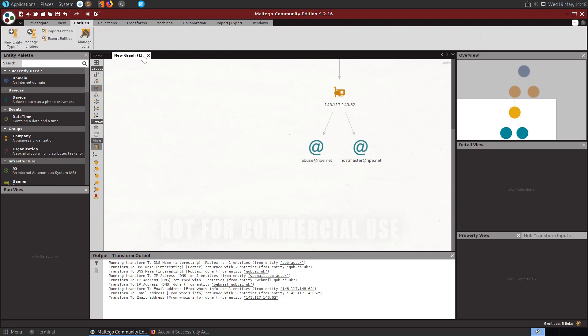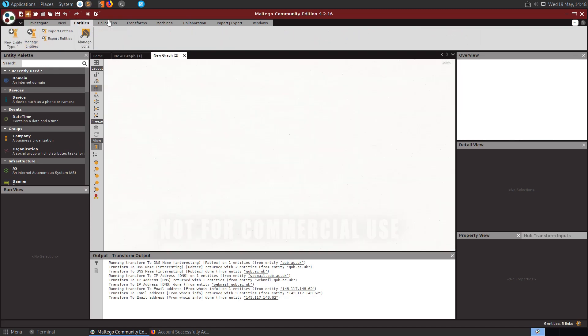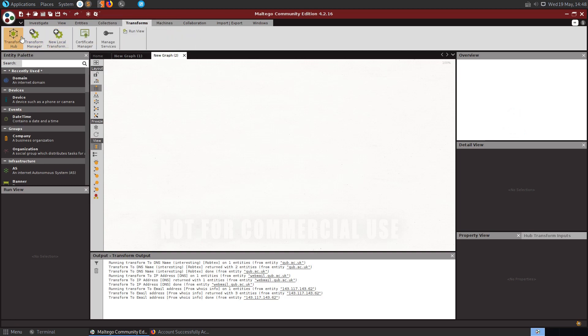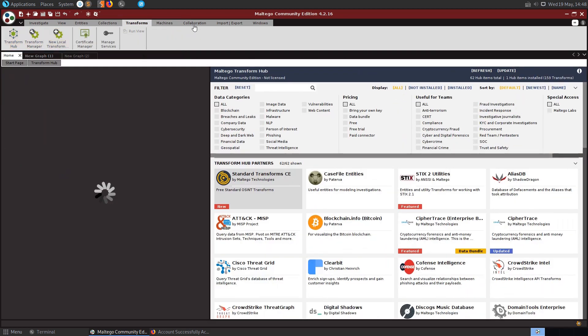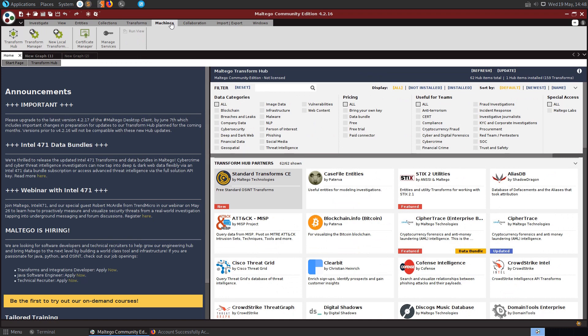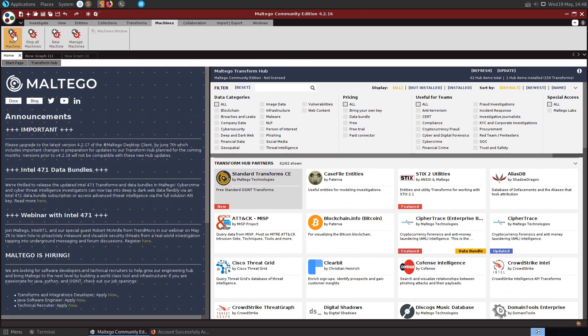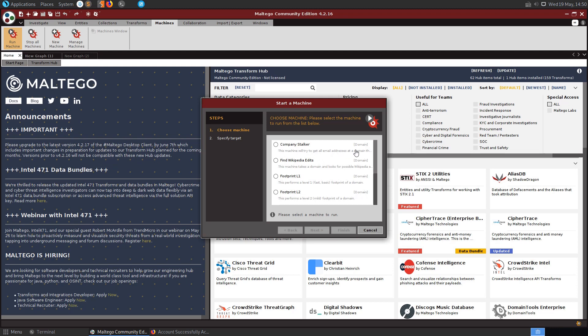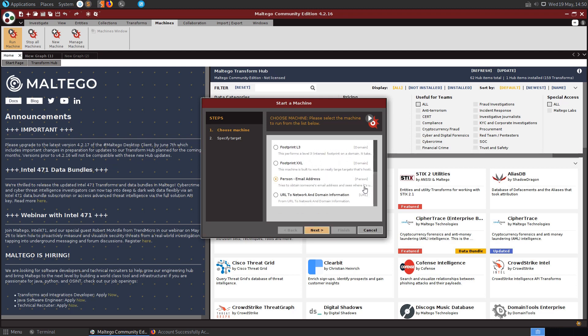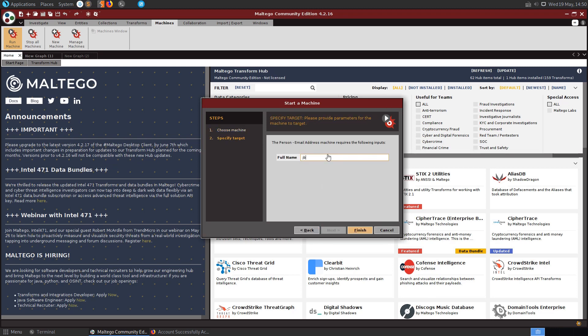I'm actually going to go and we'll create another new graph. Let's see here, so we have the transforms, we can have a look at the transform hub, let's actually have a look at that shortly. Let's have a look at machines first of all. So you can go here to run machine or you can create new machines and this will give us some presets. You can see that for some of these we'll need to provide a domain, this will try to get the email addresses at this domain, or in some cases we can provide some information about a person.